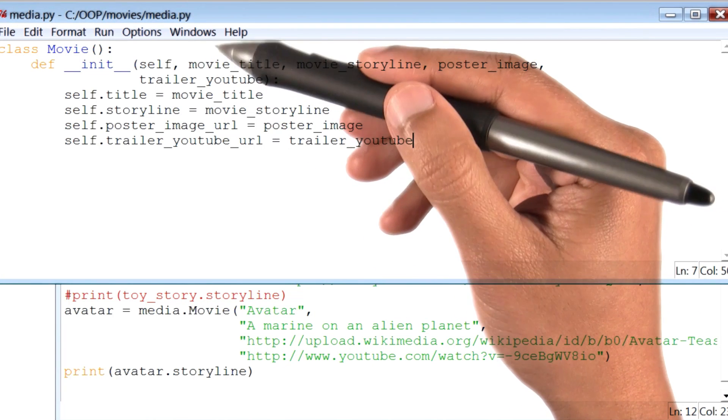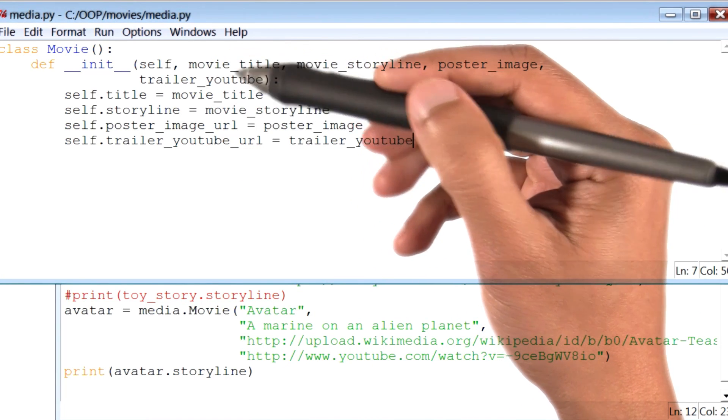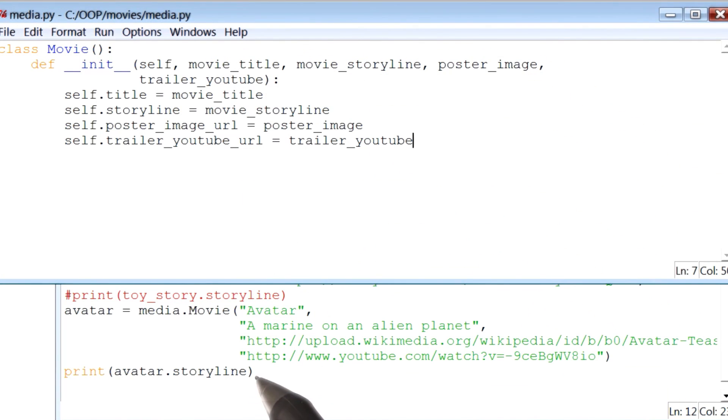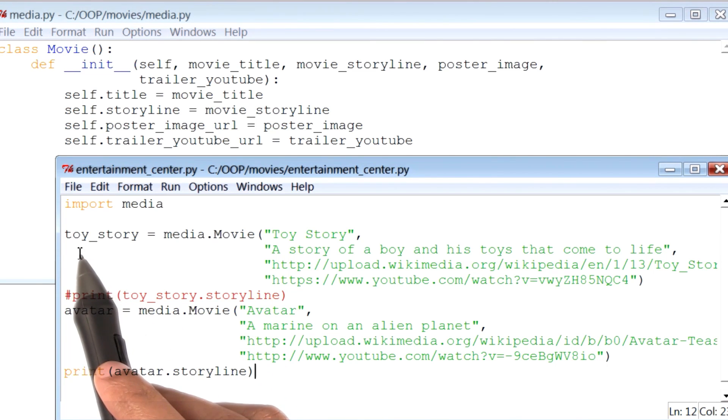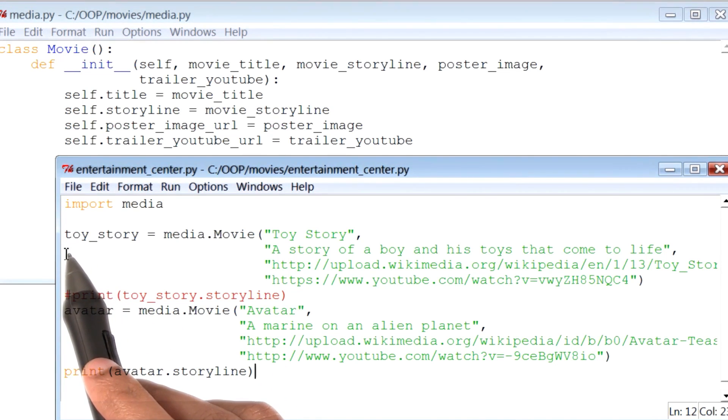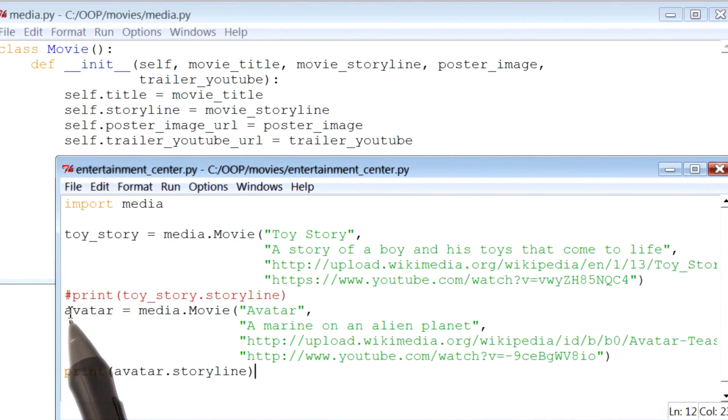Here is my code for the class Movie, and behind it is the other programming file where we have defined multiple instances of the class Movie, namely Toy Story and Avatar.